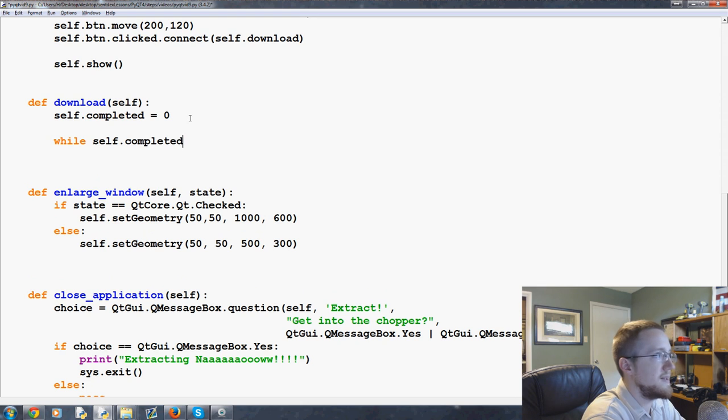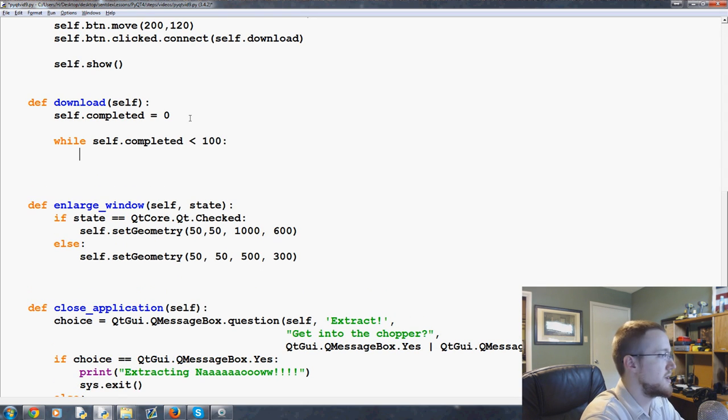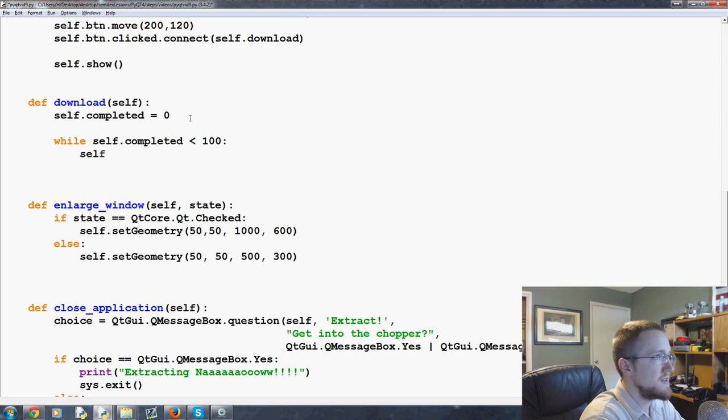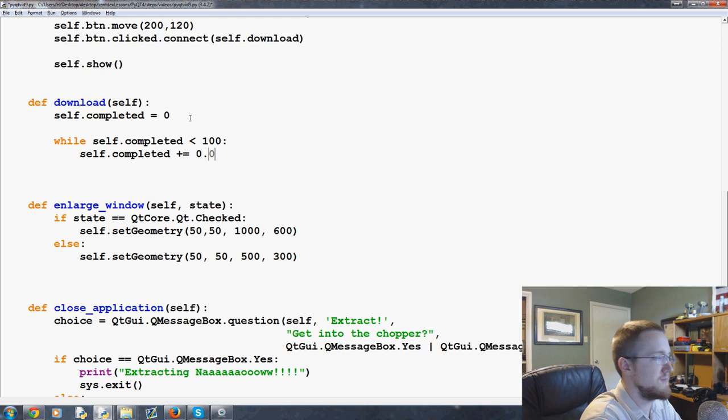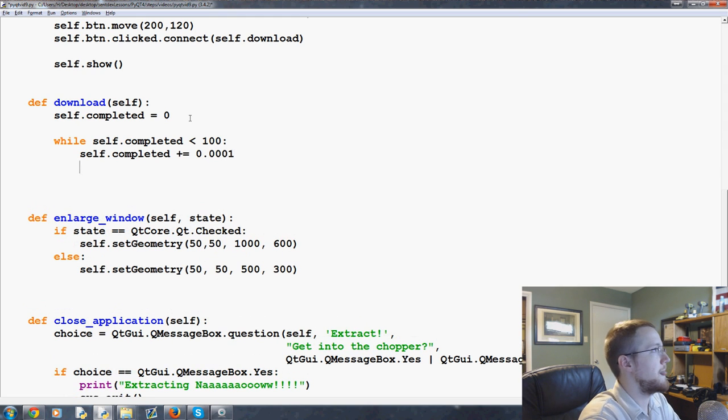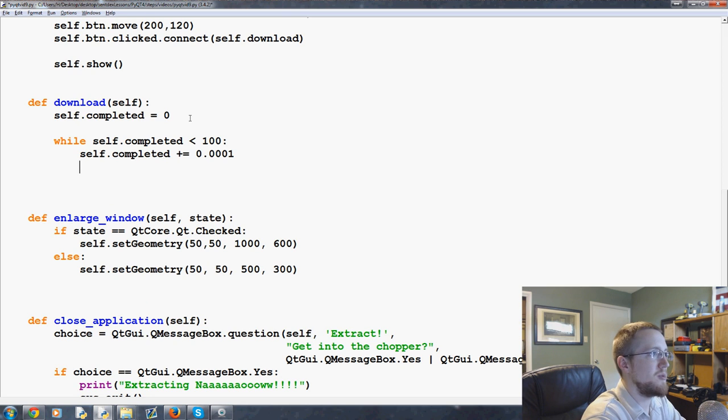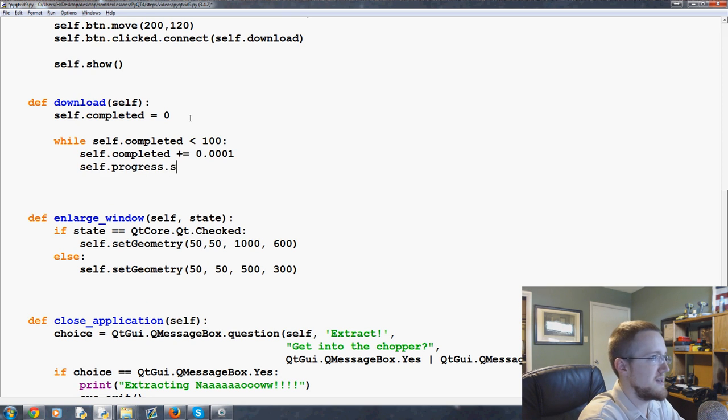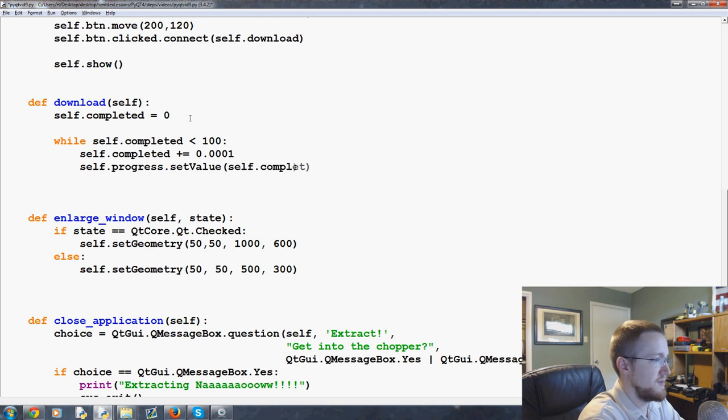self.completed is less than 100 because we want to stop at 100 percent. Self.completed plus equals, and we'll just do 0.0001 to make it go slow enough.